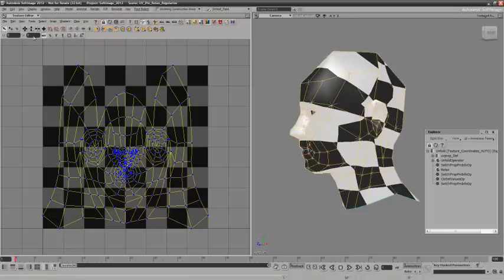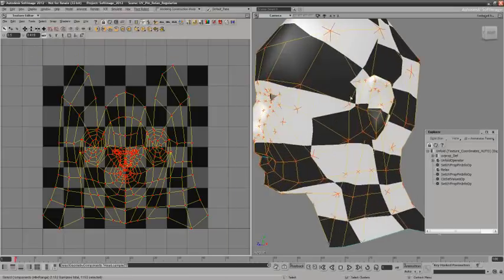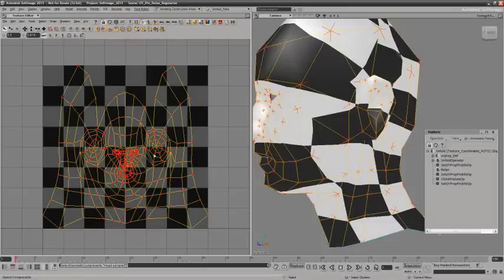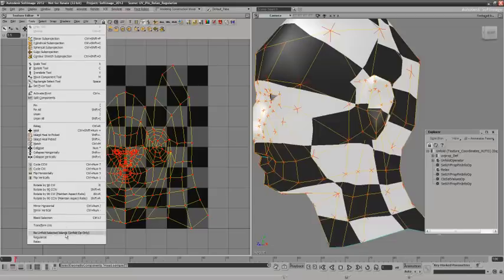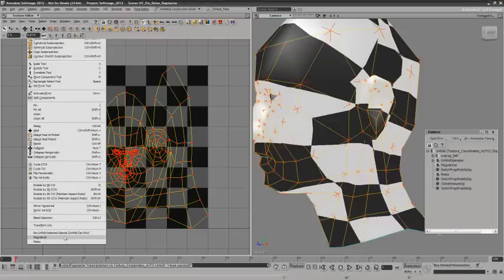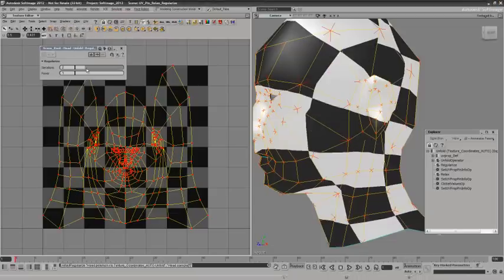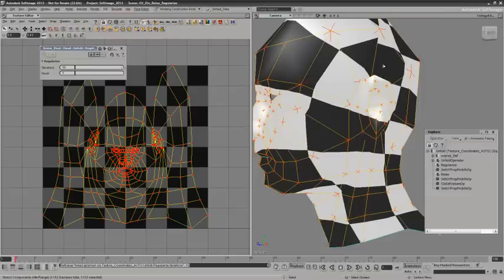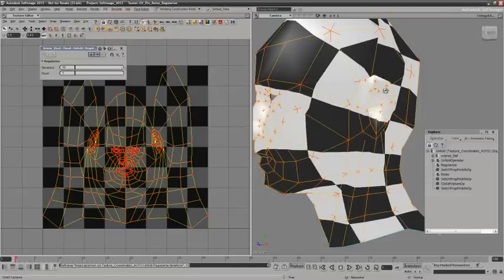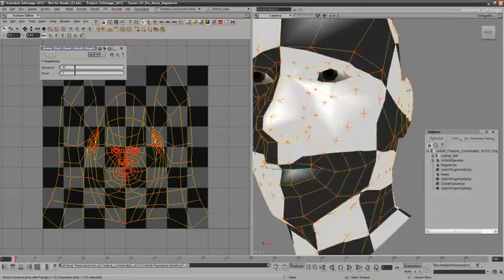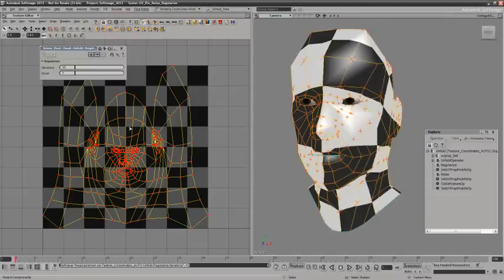If I select the whole thing, you can see that with relax, it tries to spread these out, but with regularize, it tries to match the original size of the polygons, so you can see the difference in effect.